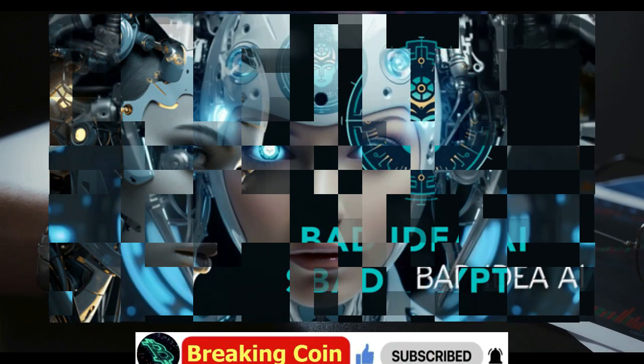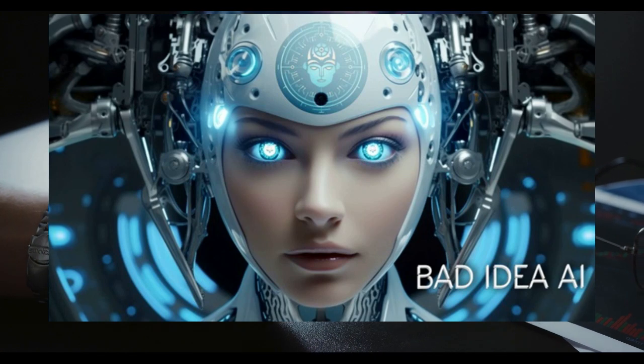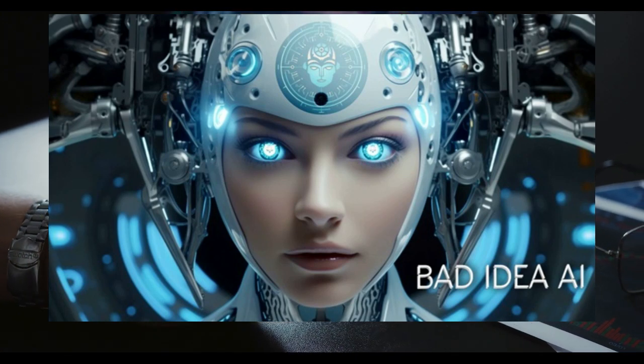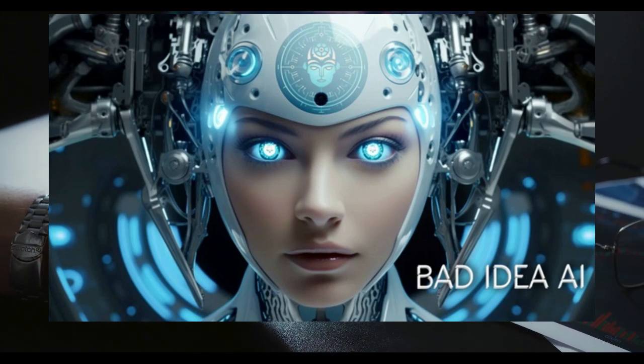Also, if you haven't bought yet an artificial intelligence token Bad Idea AI, you can buy Bad Idea AI token with a credit or debit card by clicking the link in the description section.